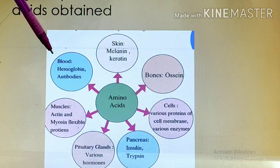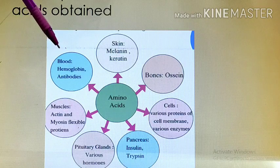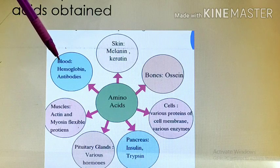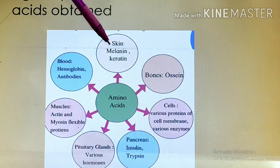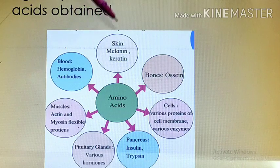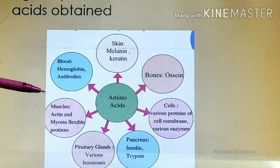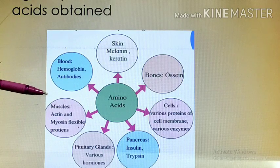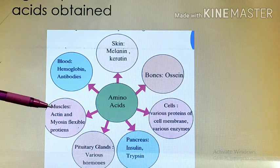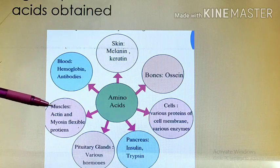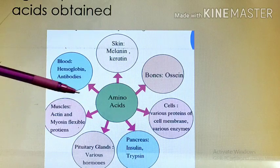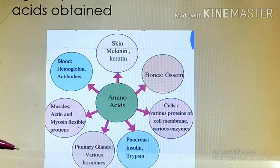In the blood, hemoglobin and antibodies require amino acids for their synthesis. In the skin, melanin and carotene are present, and amino acids are necessary for their synthesis. In the muscles, actin and myosin are the contractile proteins present, and these proteins are synthesized using amino acids.